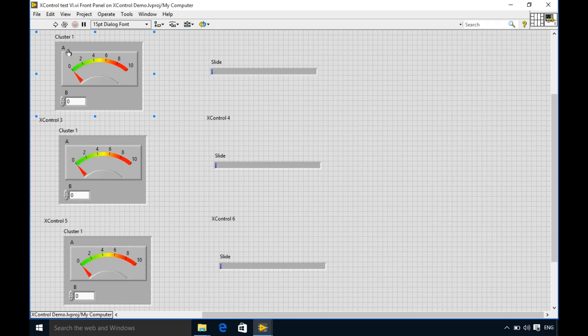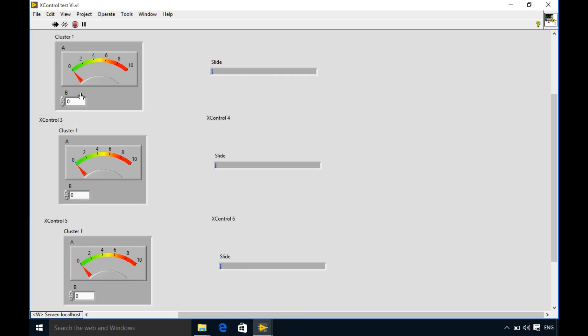So I'm going to run the VI and I'm going to change the values. As you can see now you can able to make modifications of your values and then see it.